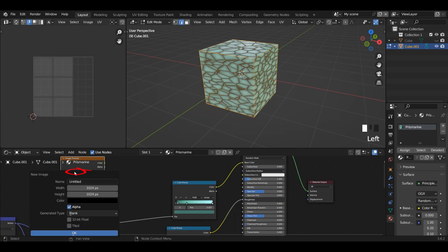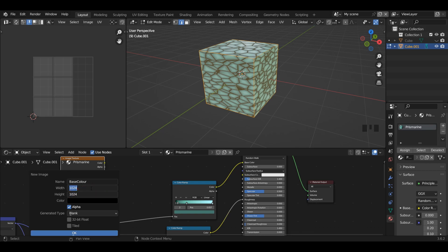I'm going to press Plus New on our image texture and call it base colour. Here we can decide the resolution of our image — we want to make the width the same as the height. Keep in mind the higher the resolution, the more performance it will use. I want to change this to a 2K texture, so I'll scroll down, press the right arrow key, then Shift+8 for the star icon, then 2 — that multiplies the number by 2, giving us 2048 by 2048. You can also just type these in manually. I'm not going to worry about the alpha button for now and I'll just press OK.